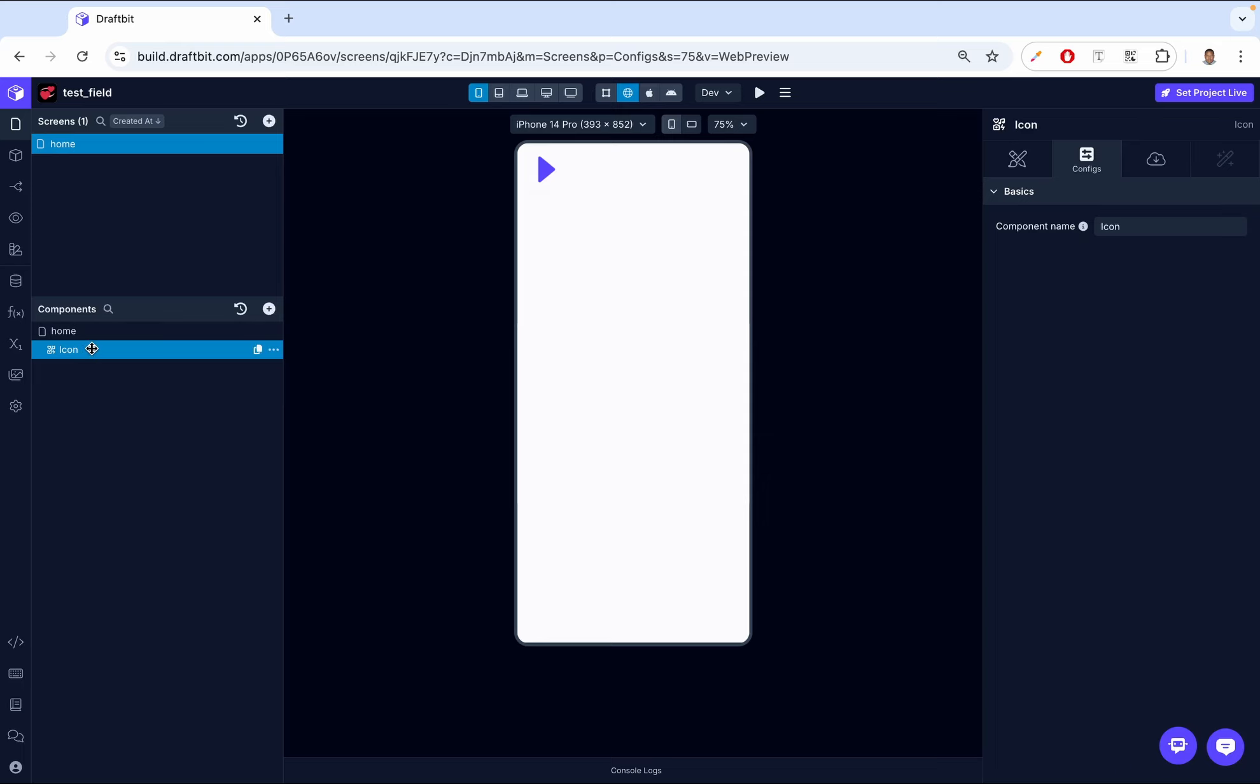By default, it's named icon. But if you're using multiple icons, it wouldn't make sense for all of them to be called icons. So it would be a good idea to give each one a unique name.